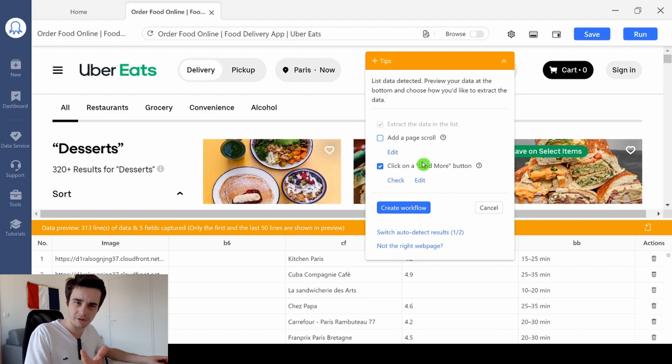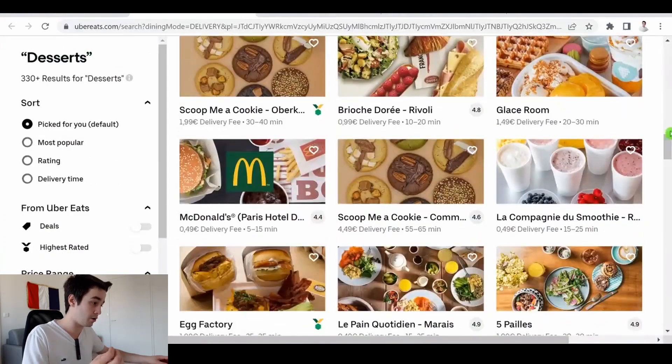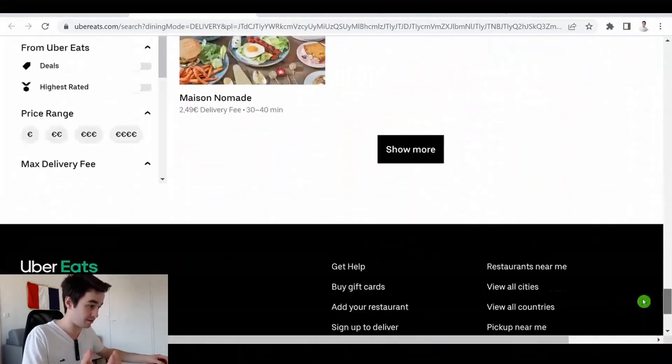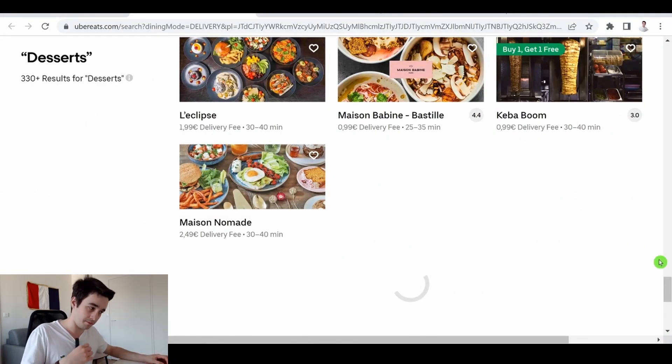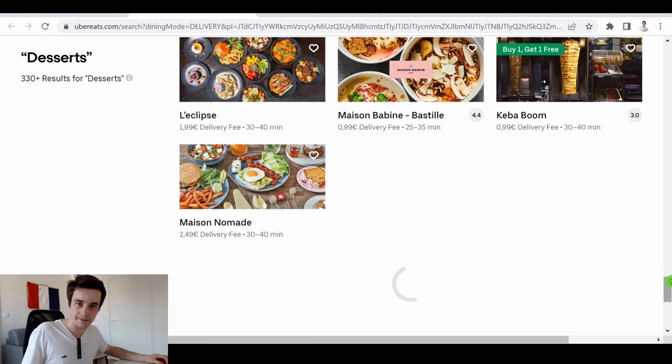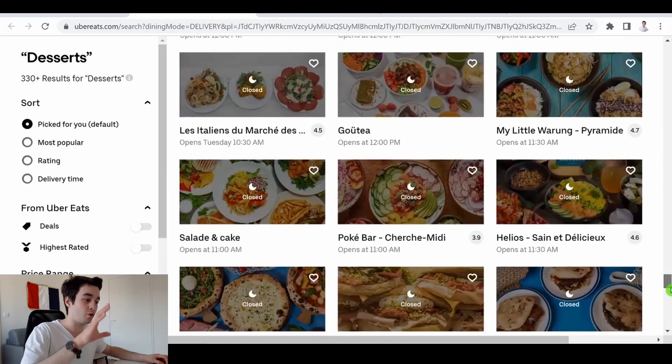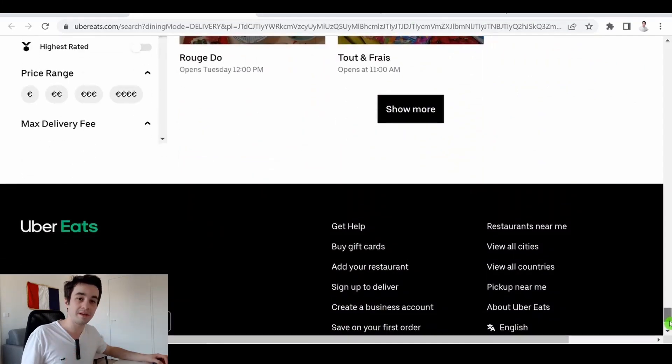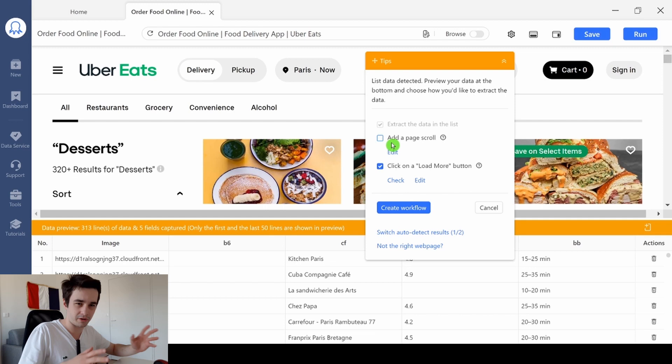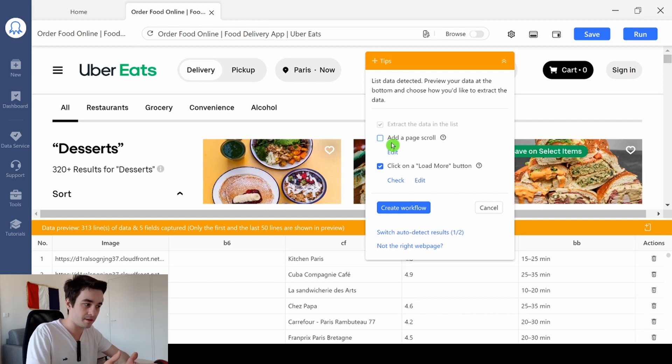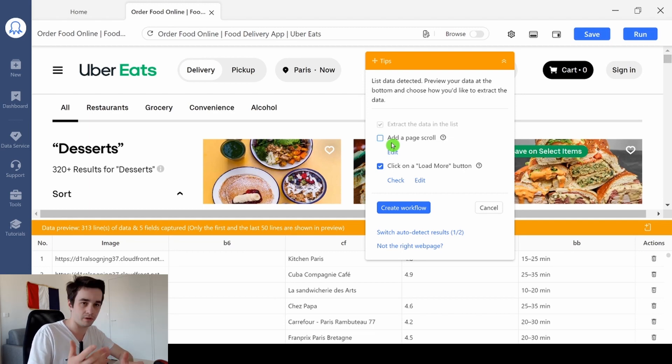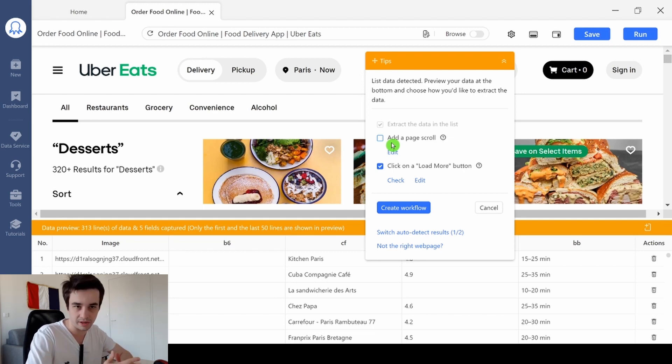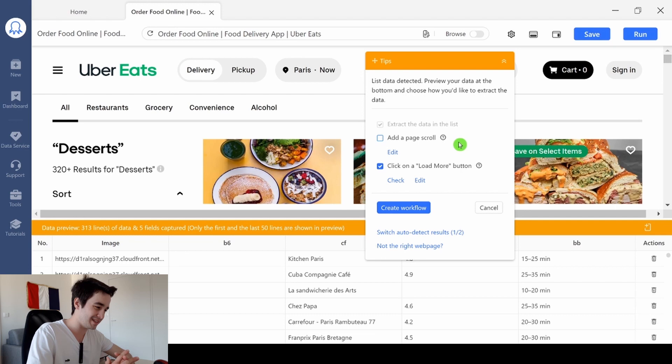Why? The load more button is permanent because this is how we will load more content. The aim of the workflow is to click on the show more button as many times as possible and then scrape all the data at once. But I do not need to add a page scroll because it will imply that I both need to click on the load more button and scroll down the page. It's not that it's wrong if you check this box, it's just that it's not necessary.